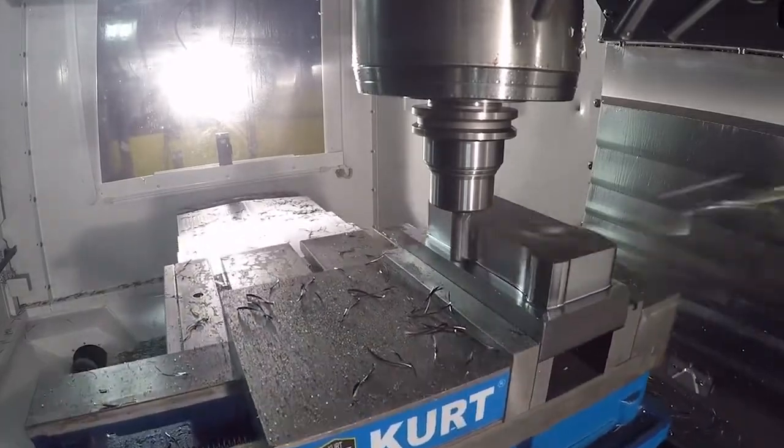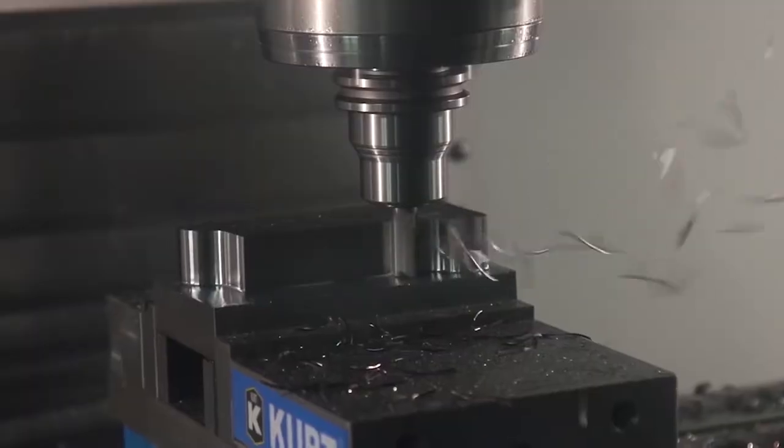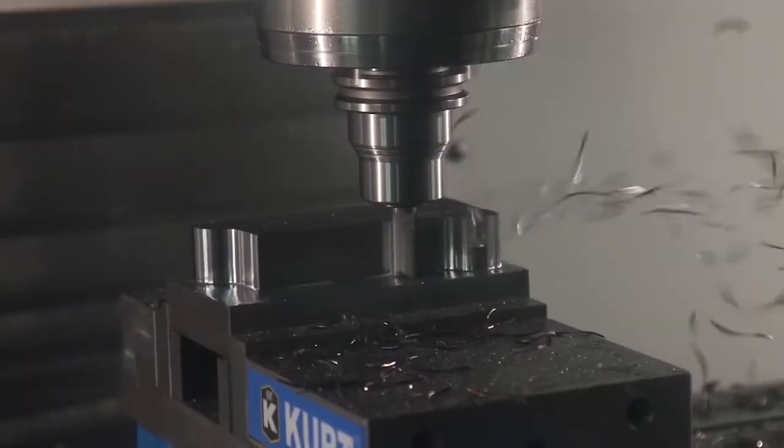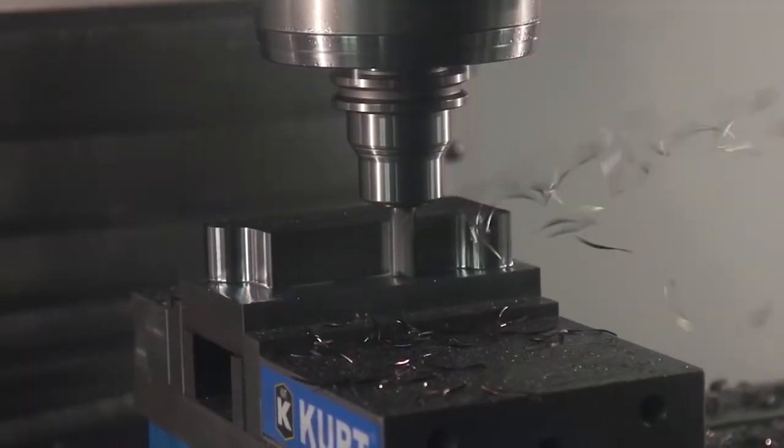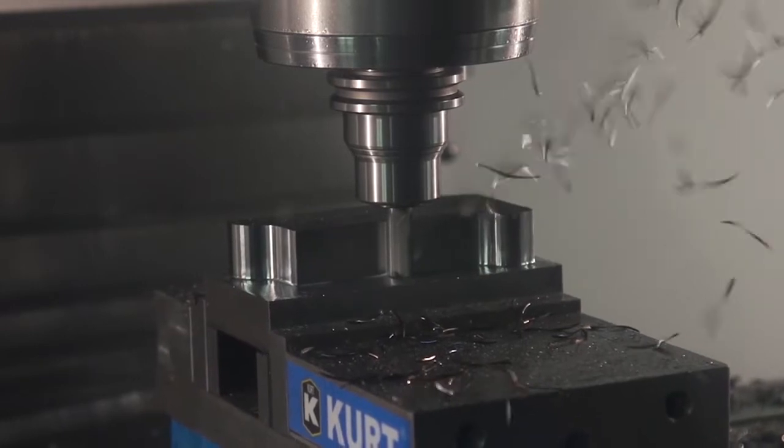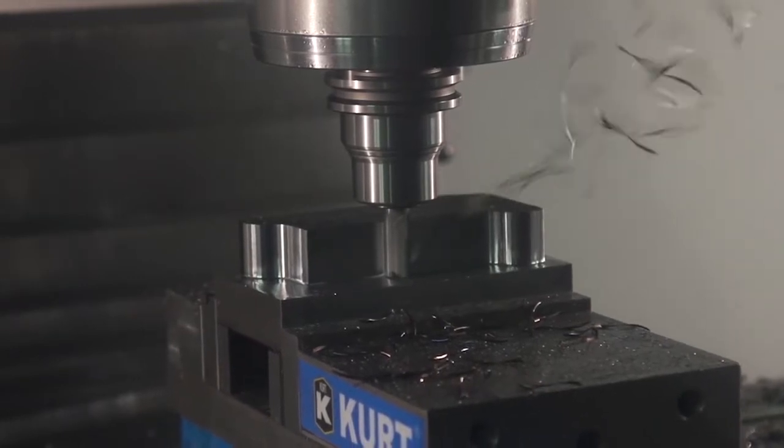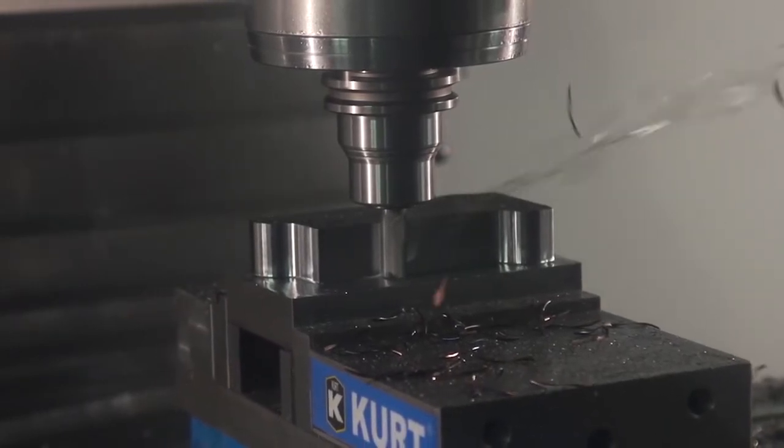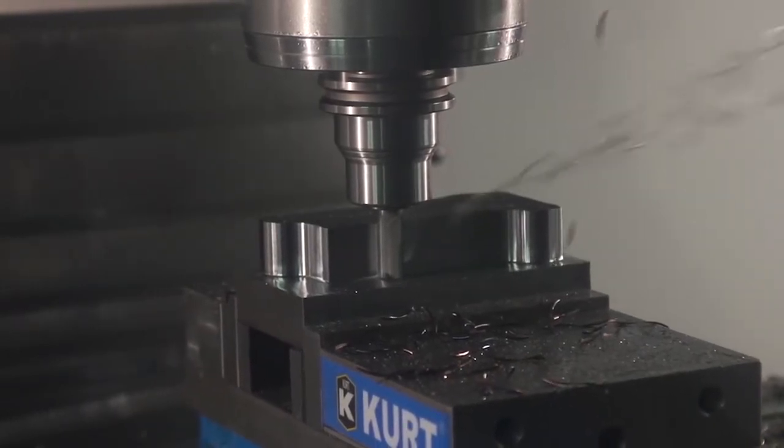All Autodesk HSM solutions include Adaptive Clearing, the industry-leading high-speed roughing strategy that reduces mill time and extends tool life.